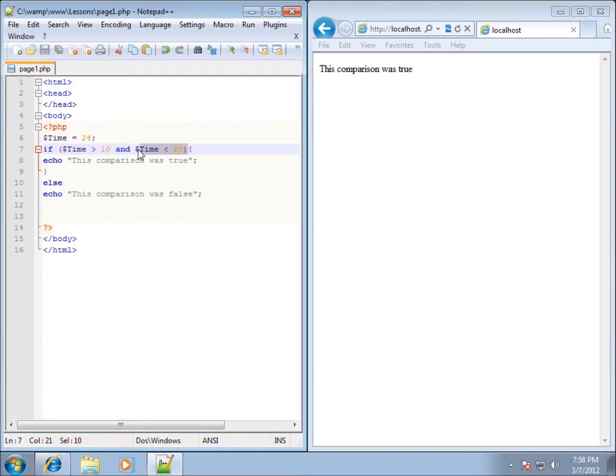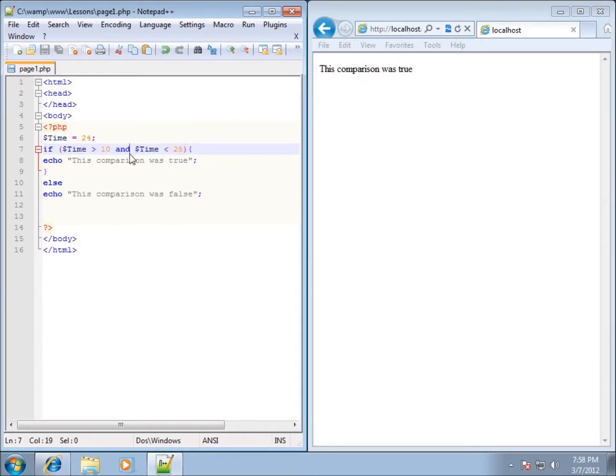So both of these conditions have to be met in this case, which it is true because it is greater than 10 and it is less than 25. 24 falls in between those two numbers.